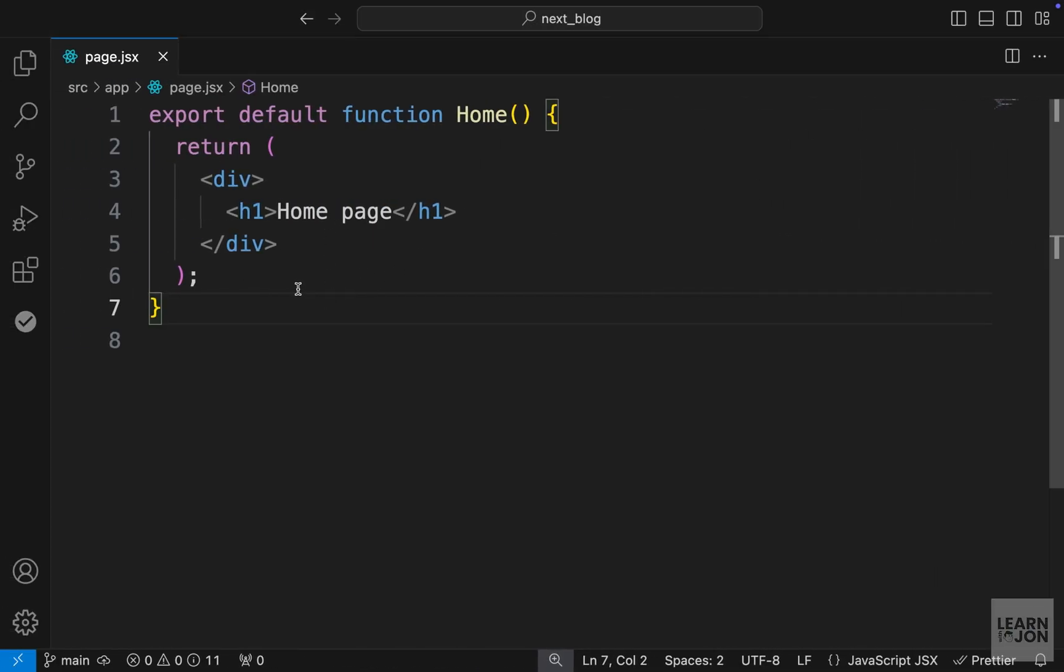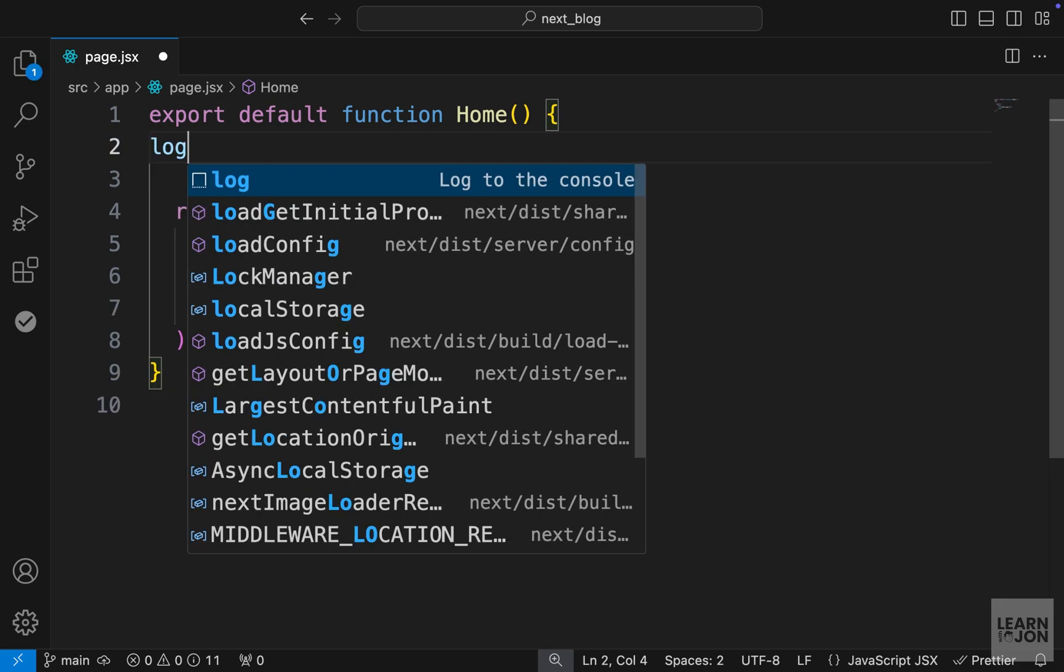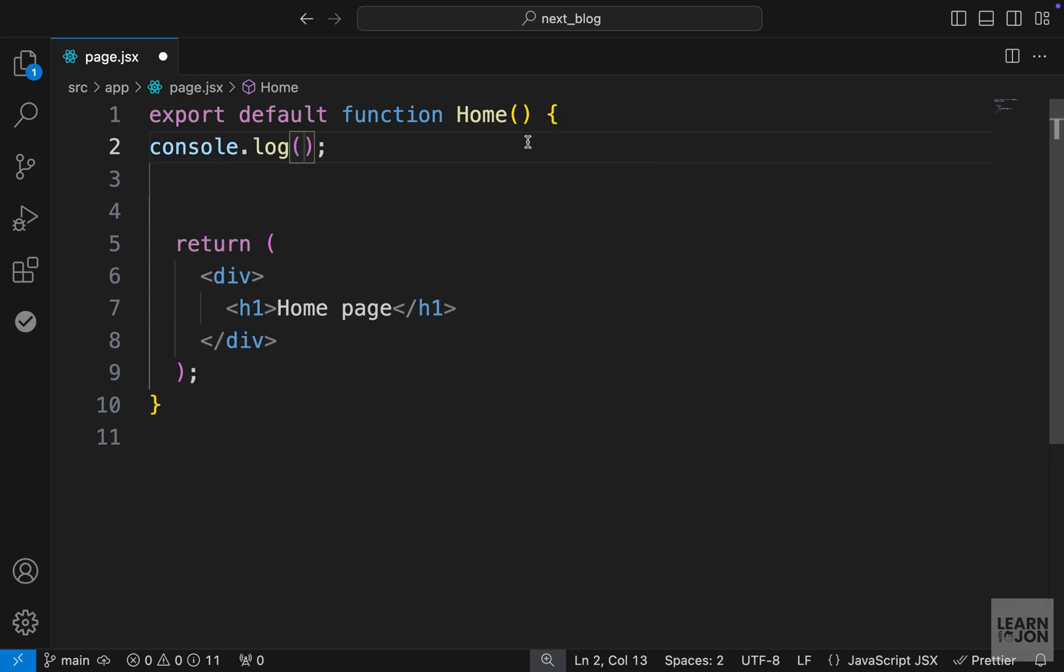So in Next.js 15, the components by default are server components. And if we want to use them in a client way, we need to specifically mark that as a client component. So first, I'm going to log something into the console in our home component.